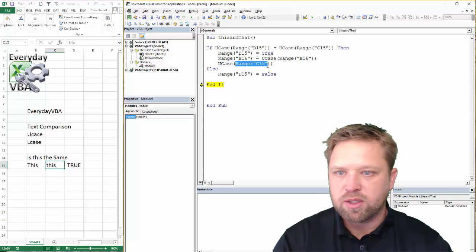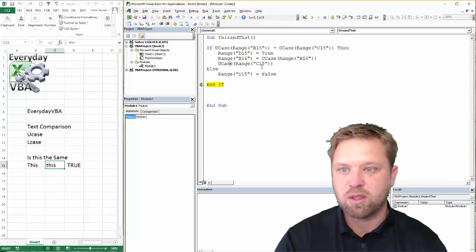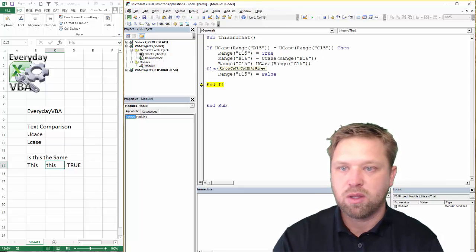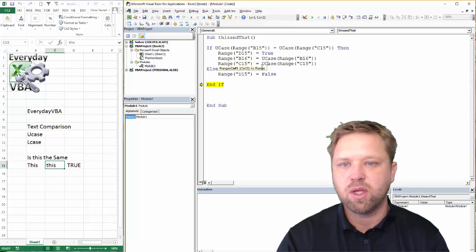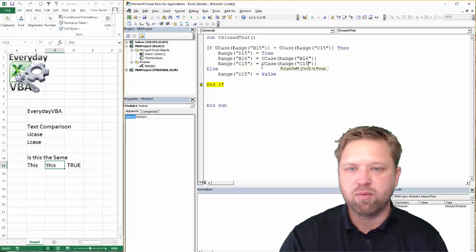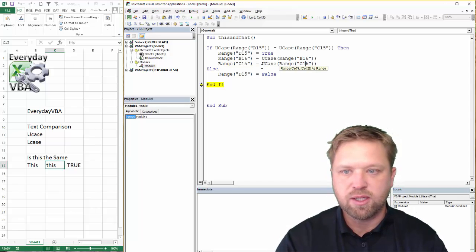And we're going to go like this. And if we go and make this 1616.